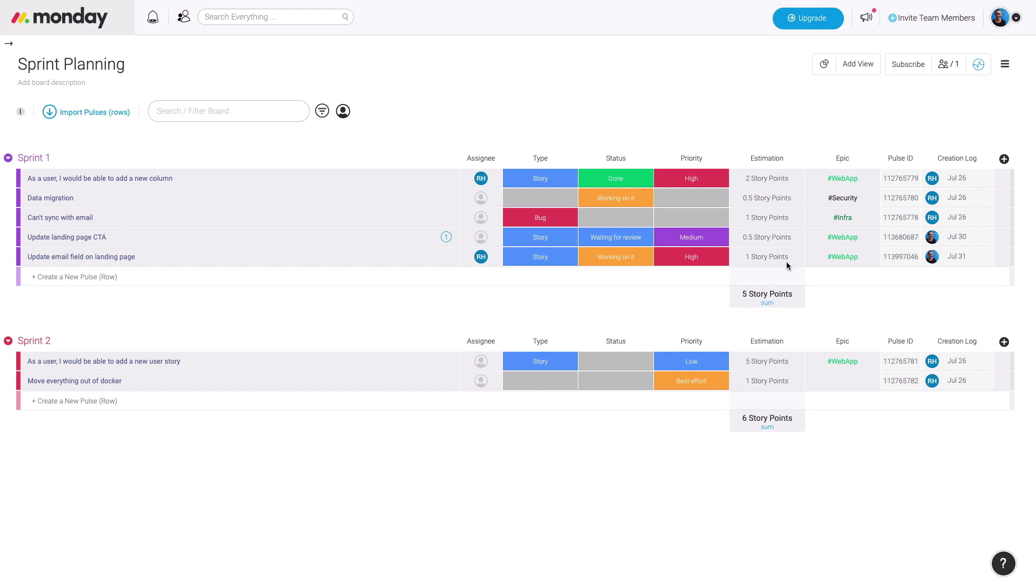Additionally, we use a Numbers column to indicate how many story points we're allocating to this. This is going to help us understand how much resources we're allocating to this project. We're using a Tag column to indicate the type of project. Additionally, we have a Pulse ID column to indicate the specific ID of it and the creation log so we know when we added this to the sprint.